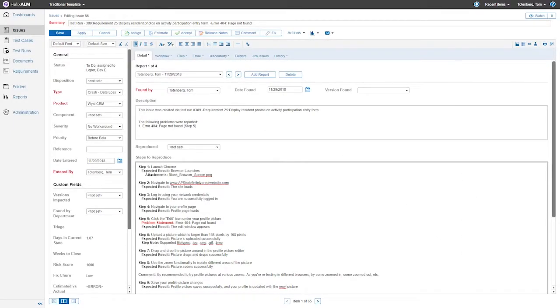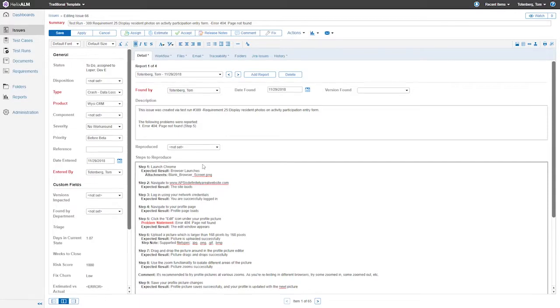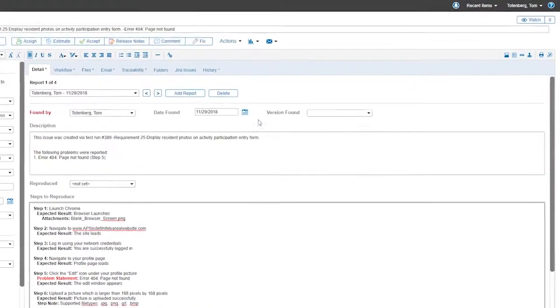We're excited to announce the arrival of popularly requested field codes. These can make your matrix reports, exported Microsoft Word documents, and emails even more informative.